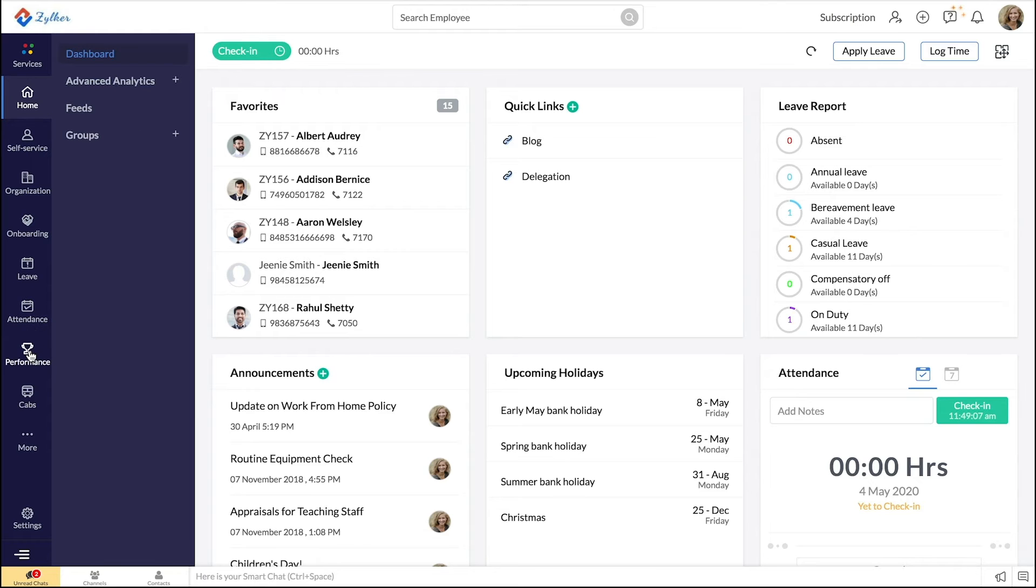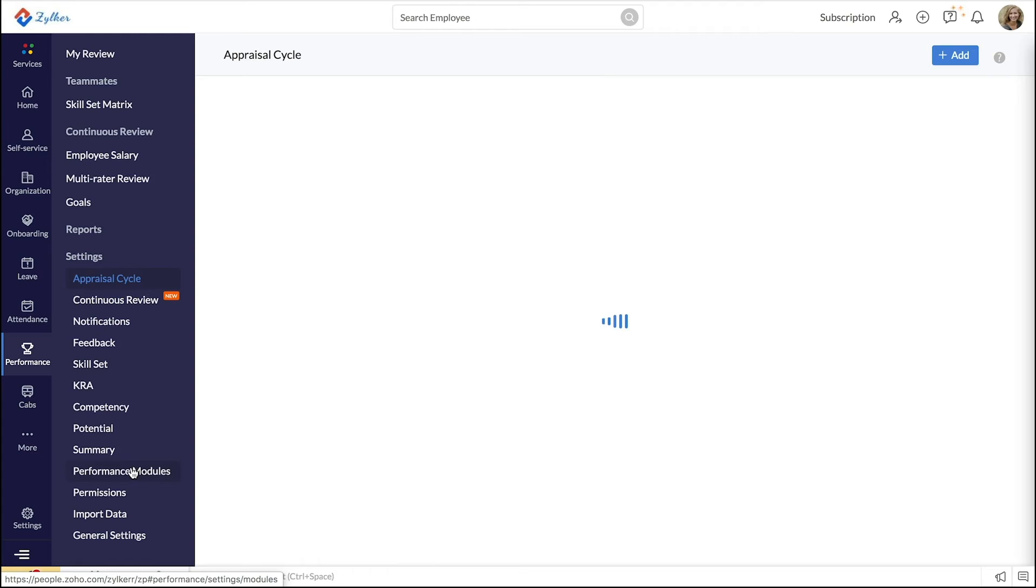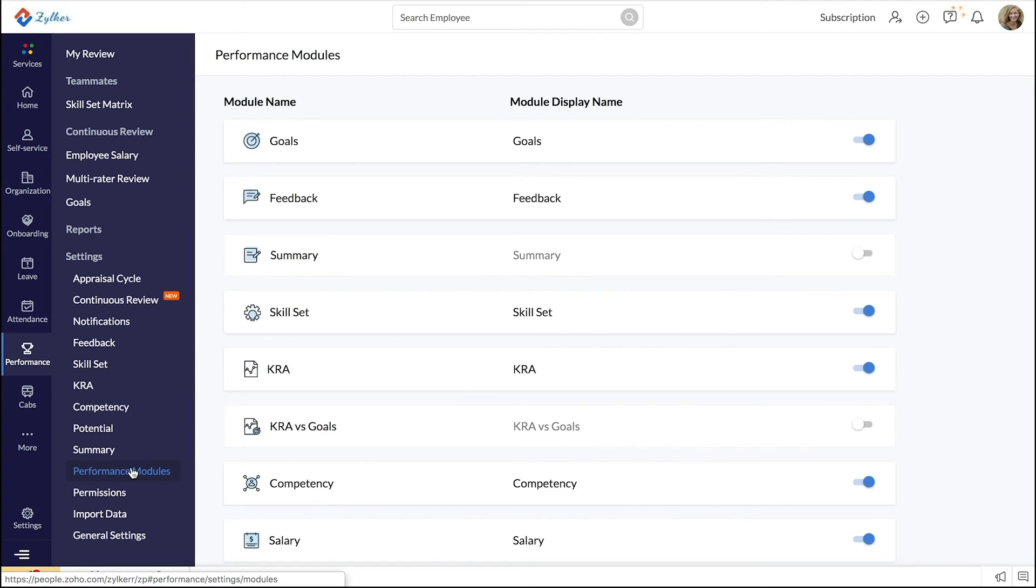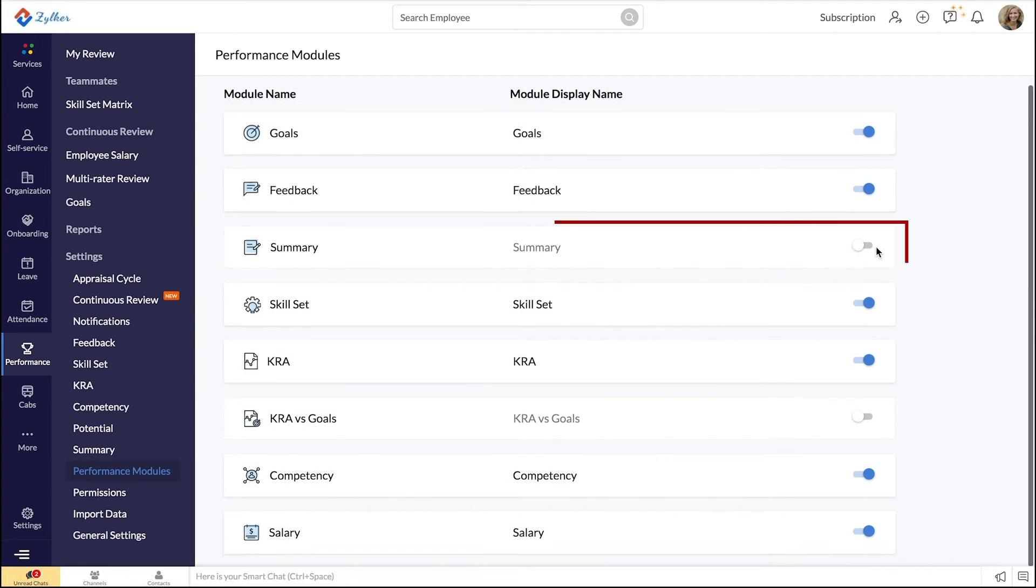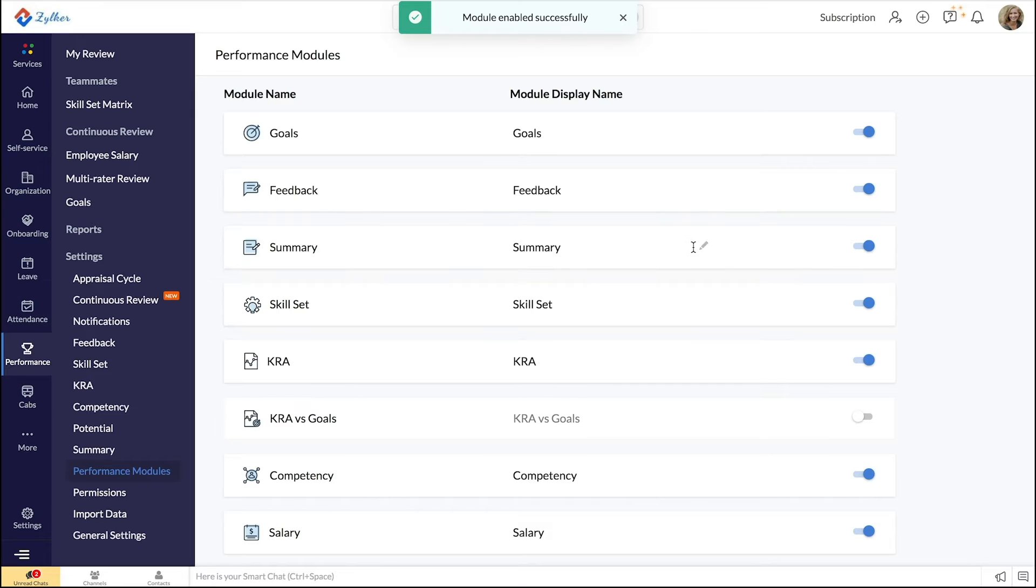go to Performance, Settings, Performance Modules, Enable Summary. If you would like to rename the metric, you can do so by editing it.